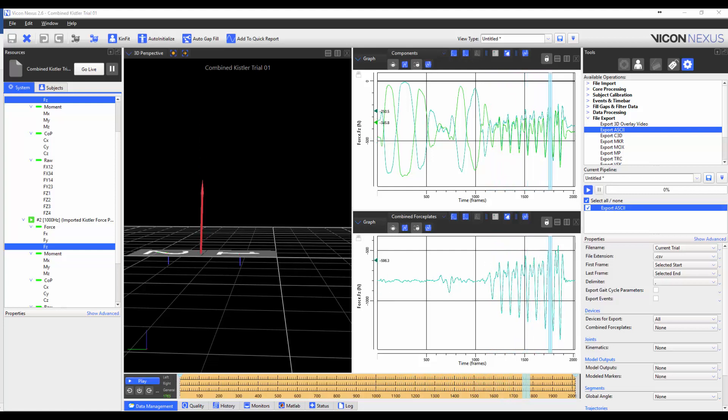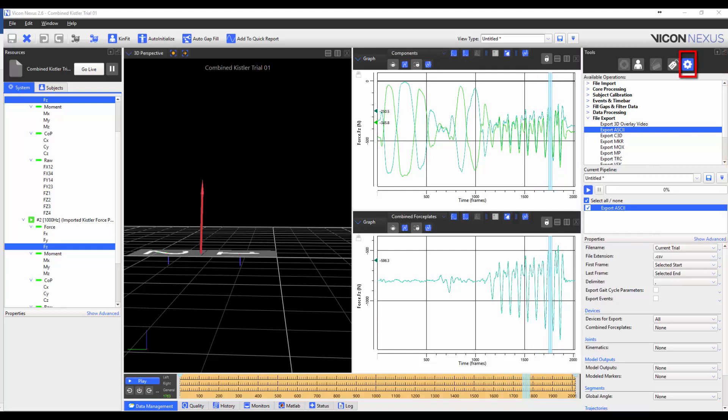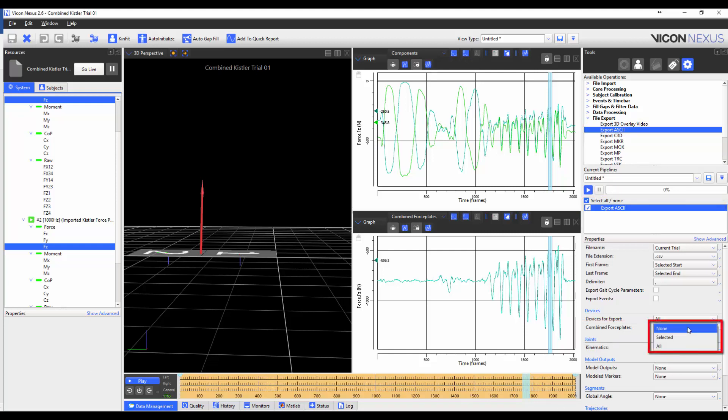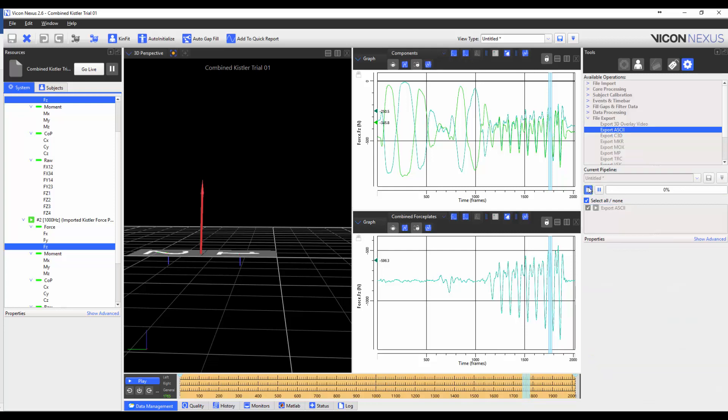You can also export the combined forces into an ASCII file by going to the Tools pane, Pipelines Operation tab. Loading the Export ASCII Pipelines operation into the current pipeline. Highlighting it. And in the Properties, either selecting Selected, or All. And then you can hit play to export it to an ASCII file.